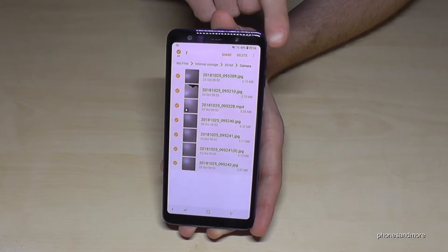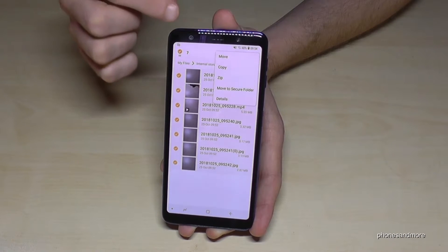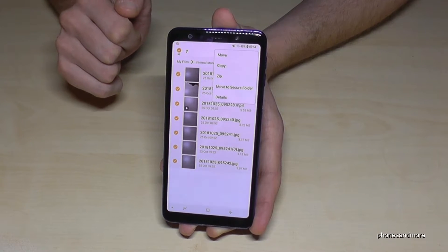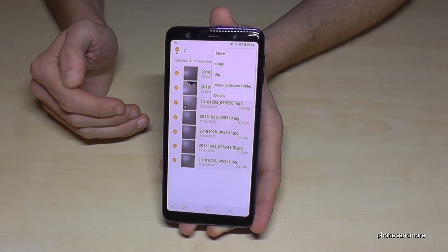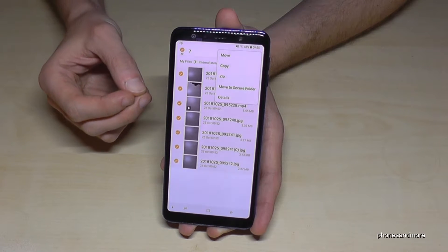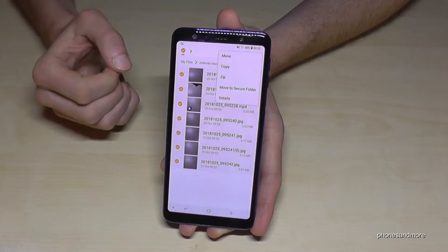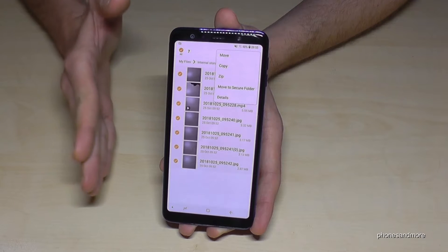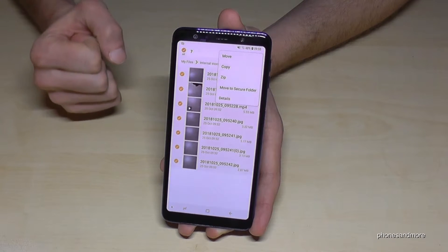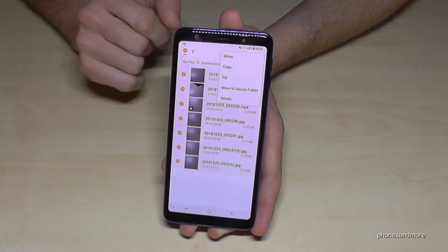Then tap on the three dots — you have the option to move or to copy. Moving is better because it will erase the files from the internal storage and transfer them to the SD card. If you copy instead, you'll keep a duplicate, which is good if you want to keep something important and prefer to have it on two storages for safety.